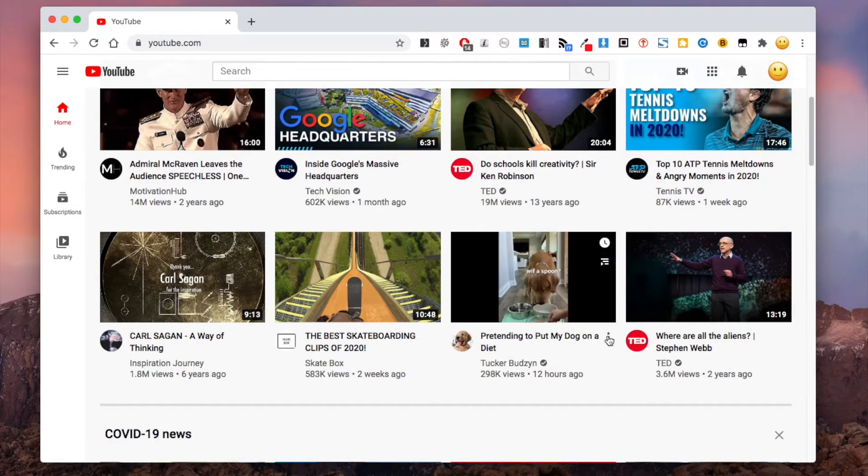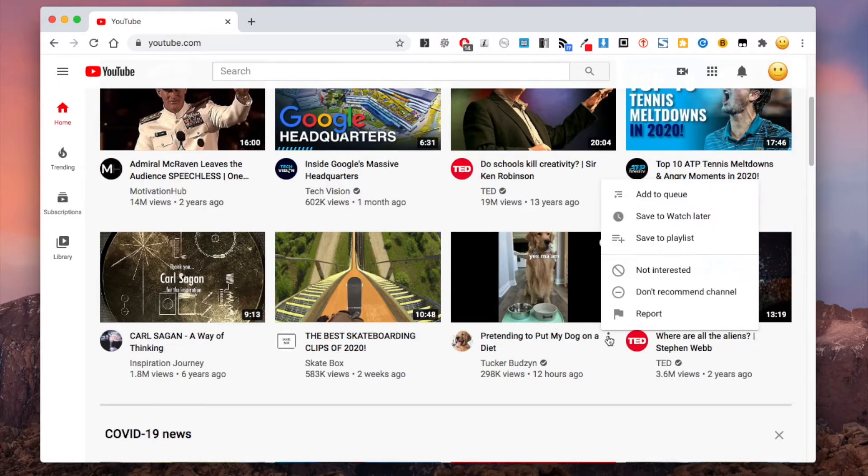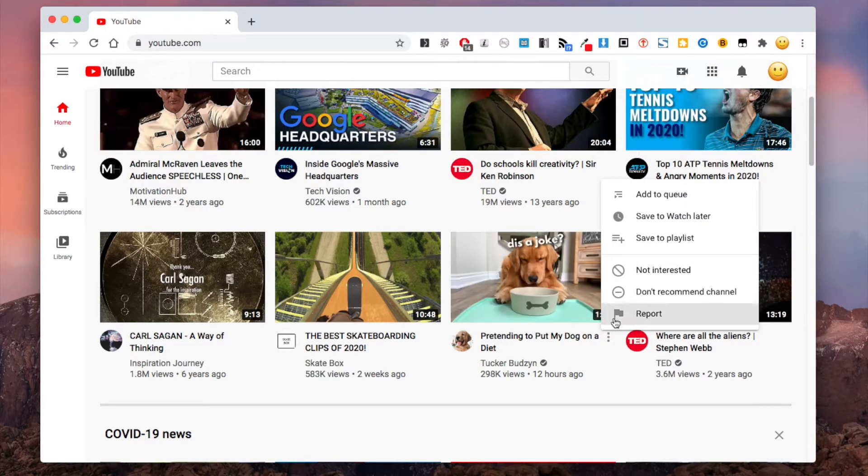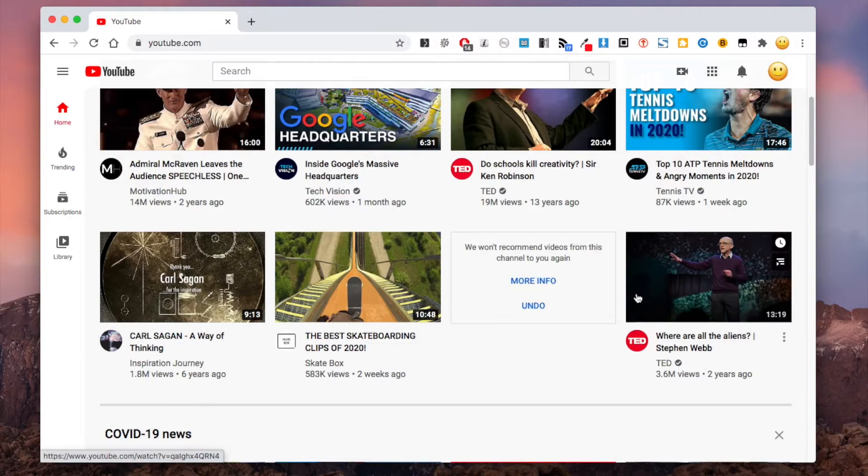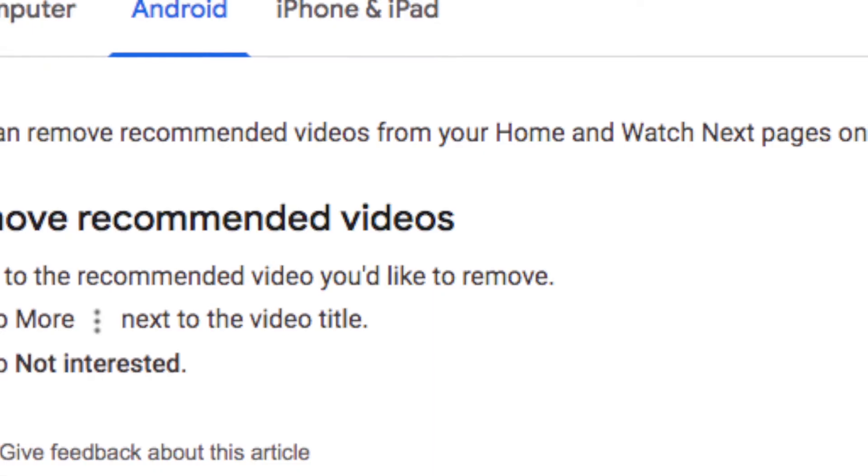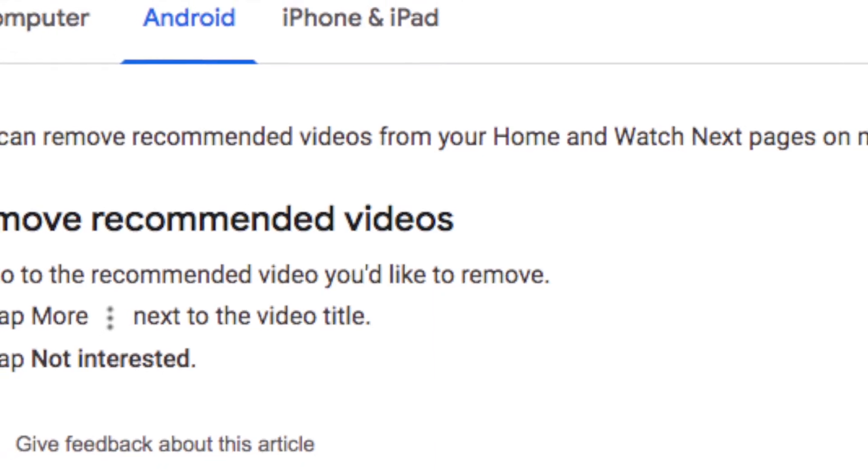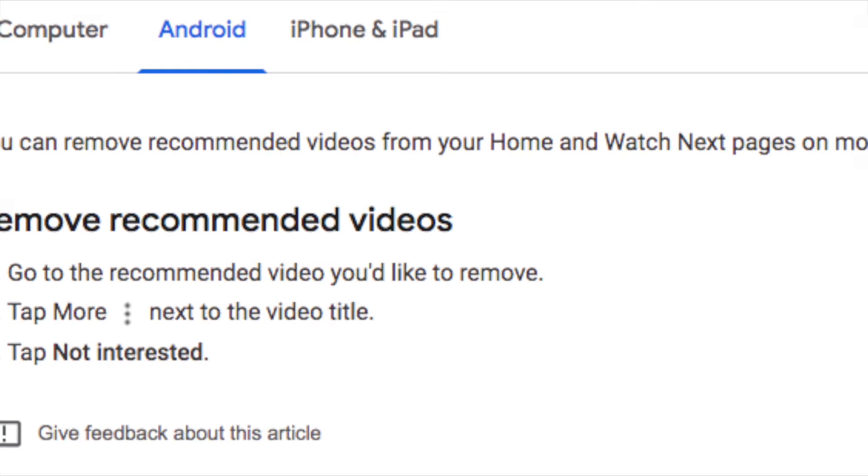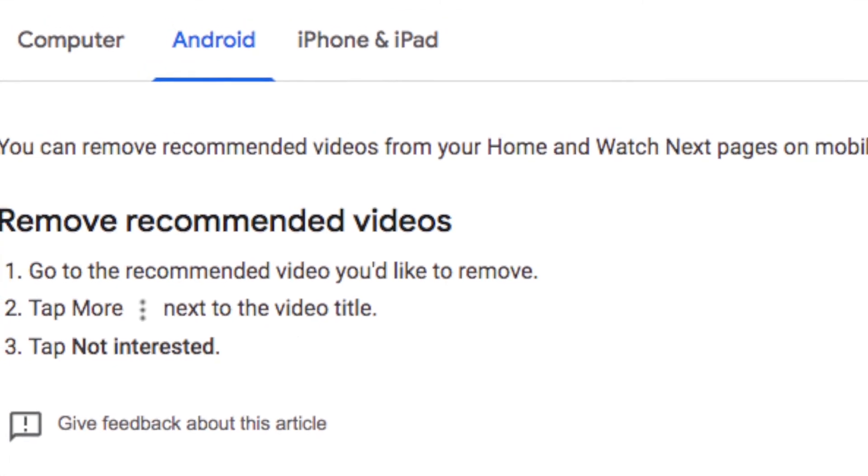Note that you need to log in to access this option. This option is available for both the YouTube website and app.